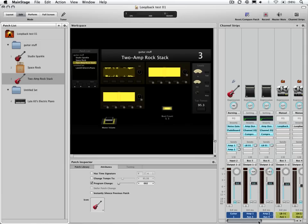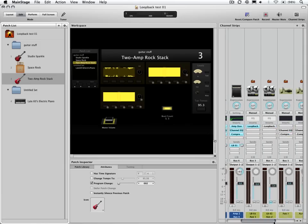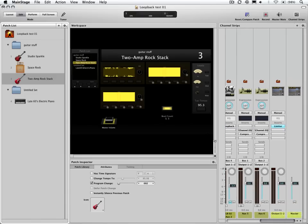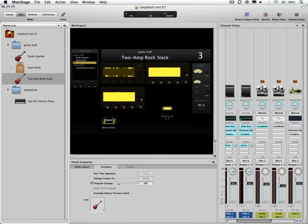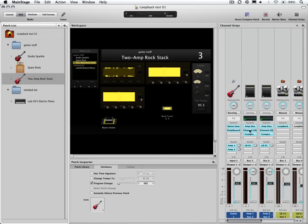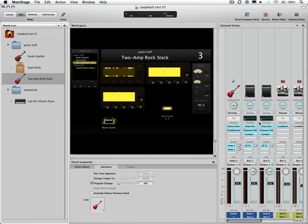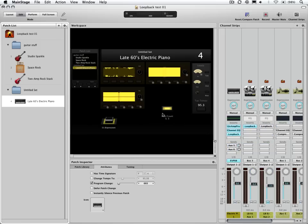So you could do two, six, eight, whatever channel strips is all good. In theory, and I don't recommend this, you could also put it on your output here as well, but there's going to be some issues with that that's not going to work 100% as effectively as what it does in here. So the best way to do it: sends, aux channel strip, Loopback, multiple channel strips going to that. If you have a complex patch of multiple channel strips, this is your ticket right here.